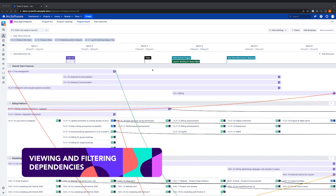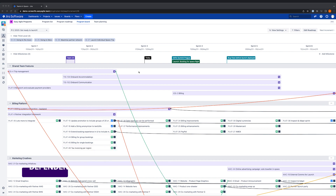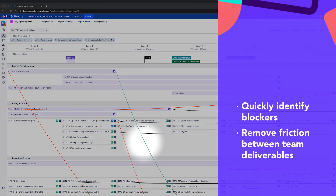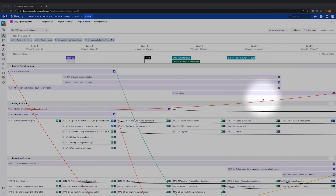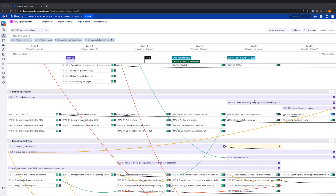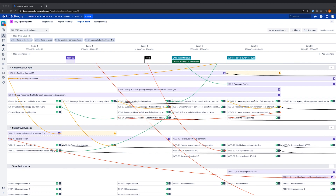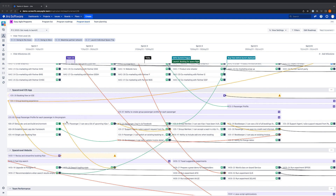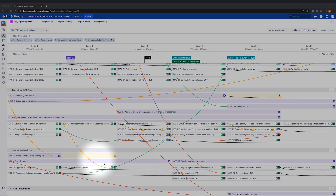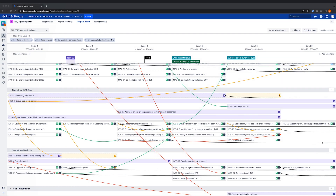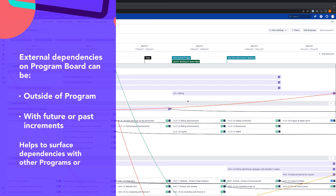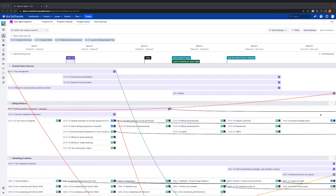In Easy Agile Programs, it's really easy to see dependencies or risks from the program board view and the health of these dependencies. This visual tool helps product managers, scrum masters and release train engineers to quickly identify where there is an impediment to work progressing and to remove friction between team deliverables during planning, the PI planning ceremony if we're practicing SAFe, or once work is in flight. Programs makes dependencies more identifiable by their colour, which indicates the health of the dependency. Green means our dependency is healthy, orange means it's at risk, red indicates there's a conflict, and black tells us that we have an external dependency. External dependency lines represent dependencies outside of the program or agile release train, or with a past or future increment that's not in our current view. We know from customers that not all risks or dependencies exist within a single program or agile release train, so it's really important that these are equally clear to see.